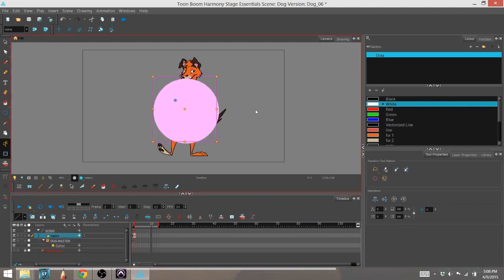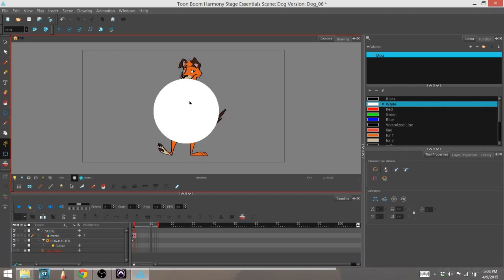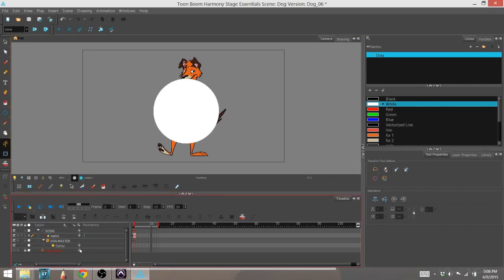All right, so here we have our white circle and all it's doing is actually showing up in the scene because I haven't attached it to the cutter.